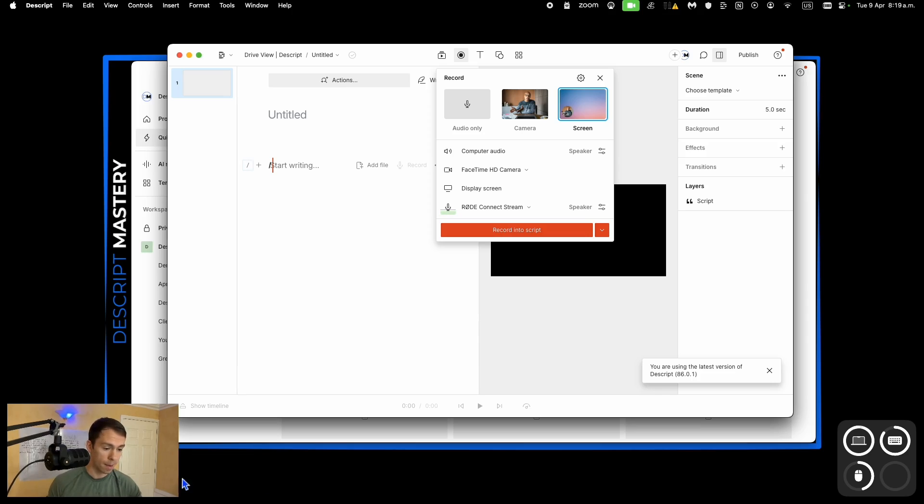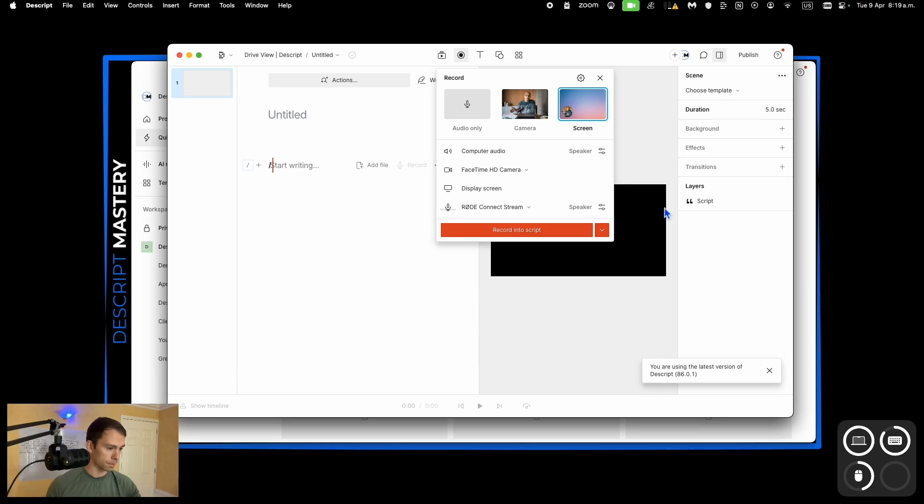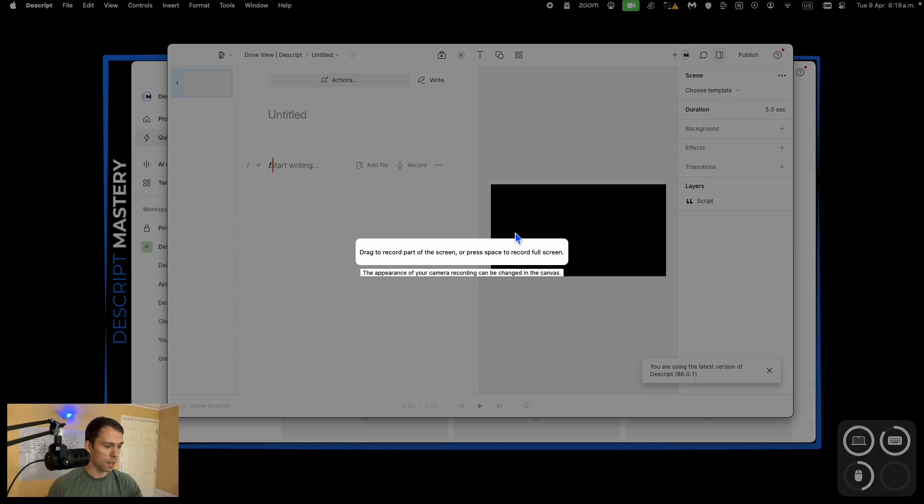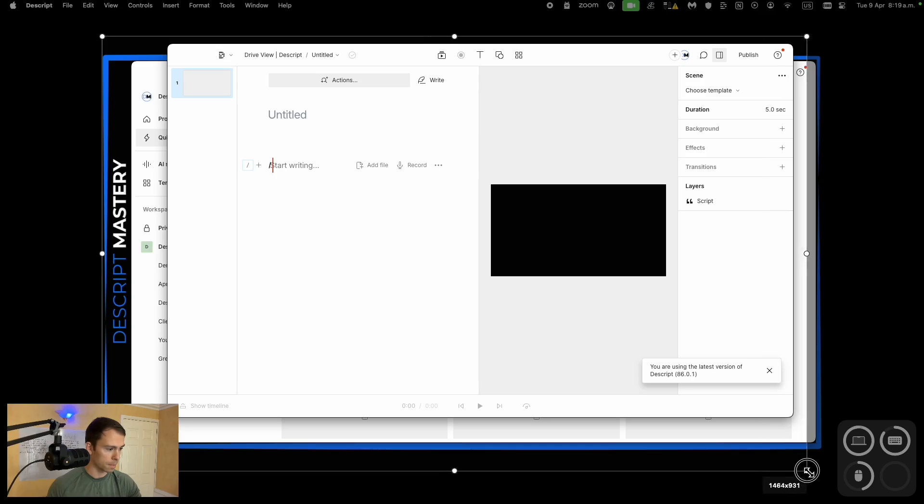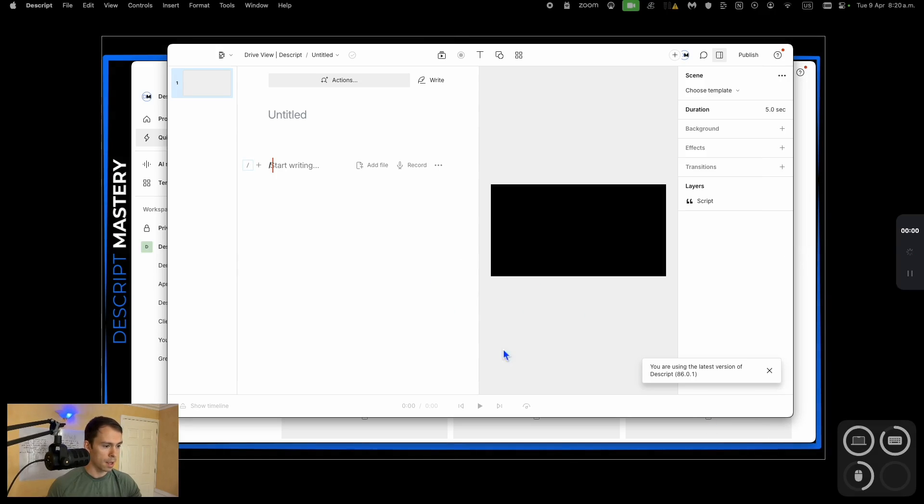The only thing that happens is if I hover my mouse over it, it sort of disappears. Choose the camera that I want, display screen, set all those settings. I click record into script, set the area that I want to record, and start recording.